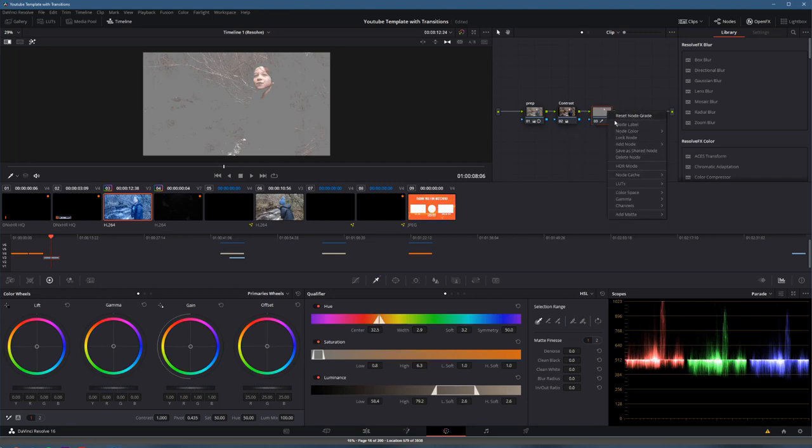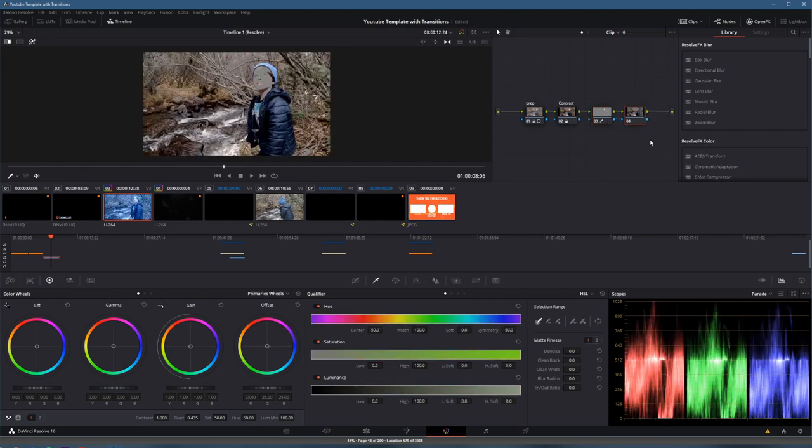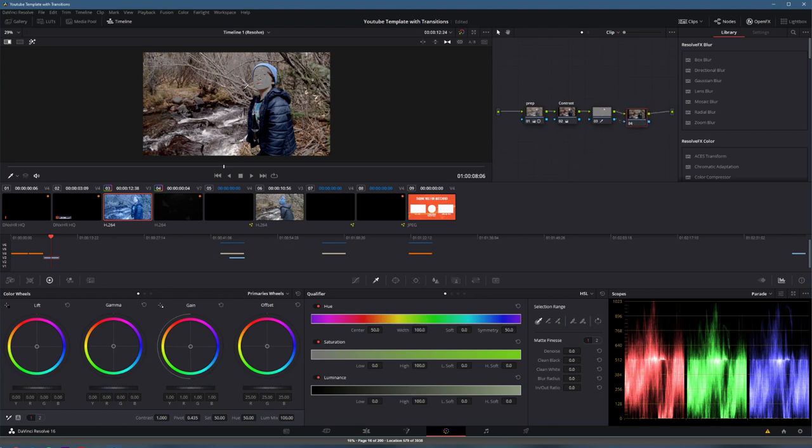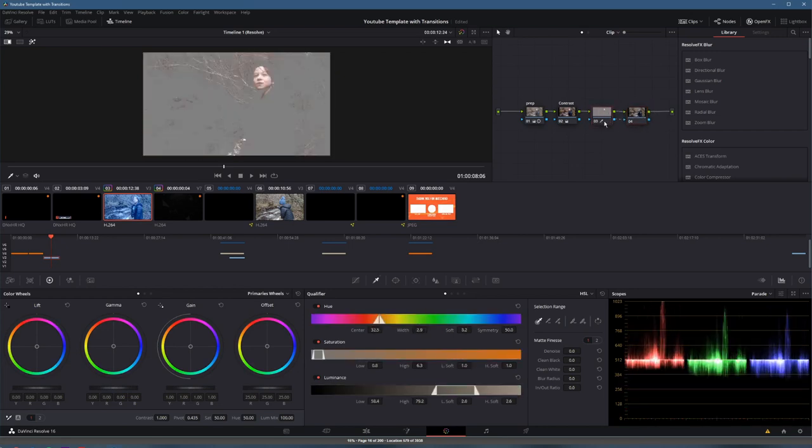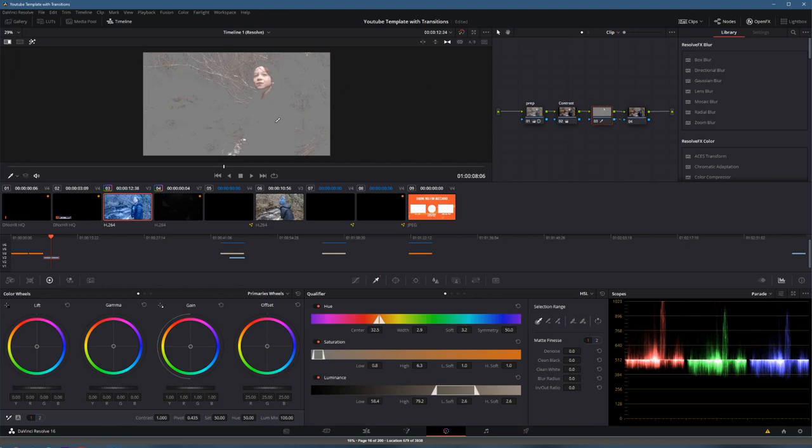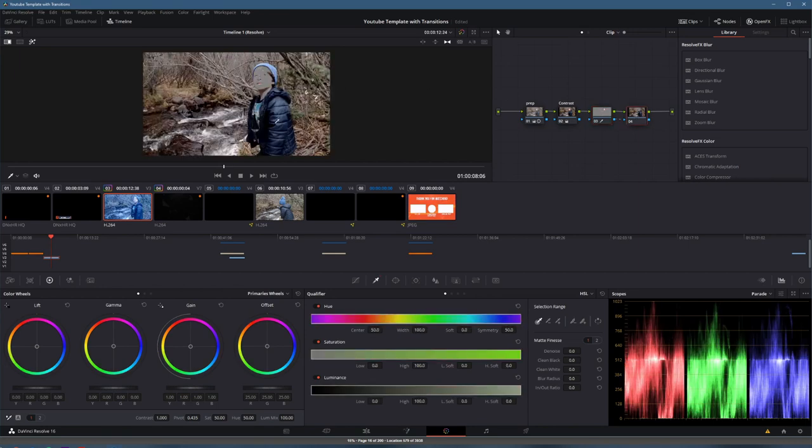And I'm going to right click in my node tree to add a node and add an outside node. You can see that adding an outside node adds the exact opposite selection qualifier. And now I know I can color treat the entire image separated into my midtones and into everything else, the highs and the lows.